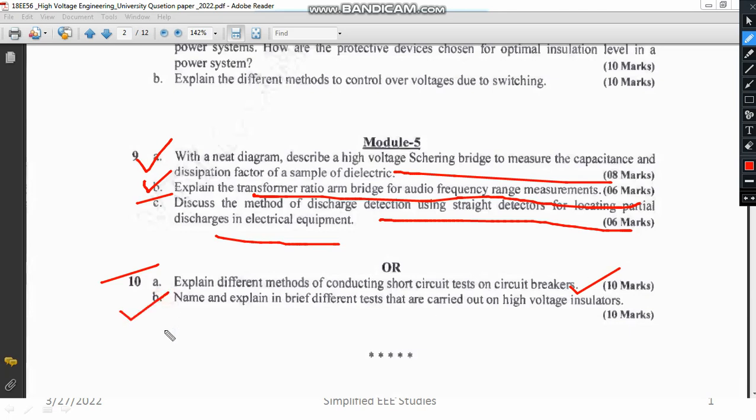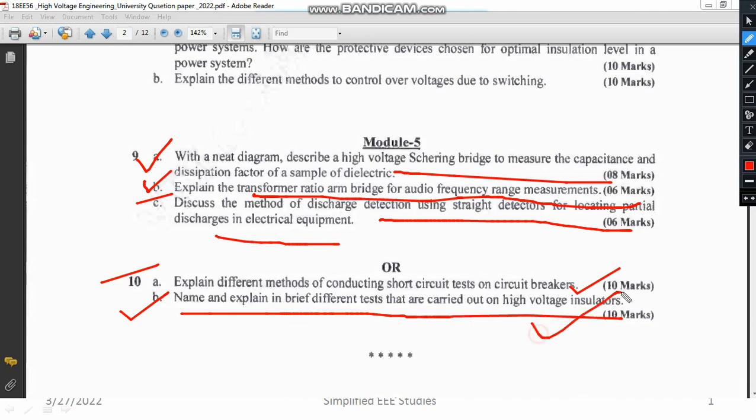Question 10B asks you to name and explain briefly the different tests carried out for high voltage insulators. There are three types of general tests for insulators which you can explain in brief with the help of a flow chart — I have already explained this. I request everyone to go through the videos related to HV testing, and you will definitely get a complete answer.